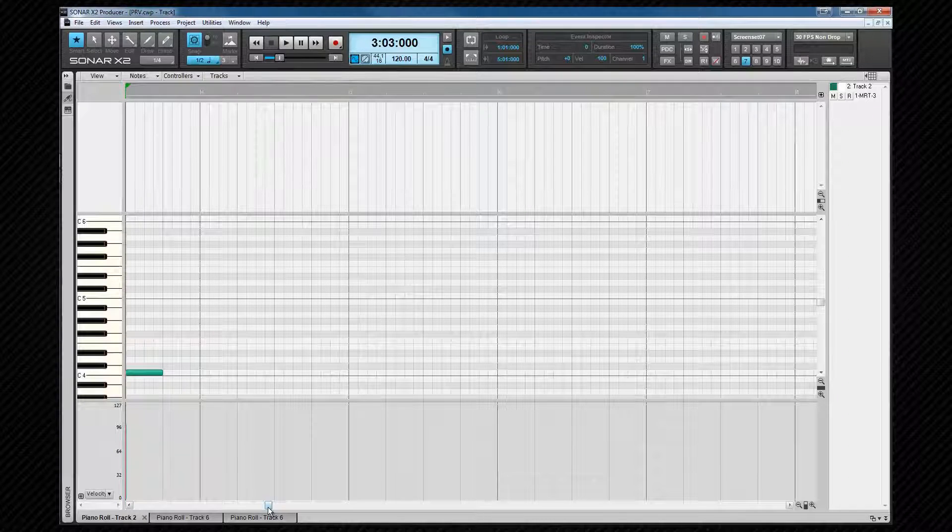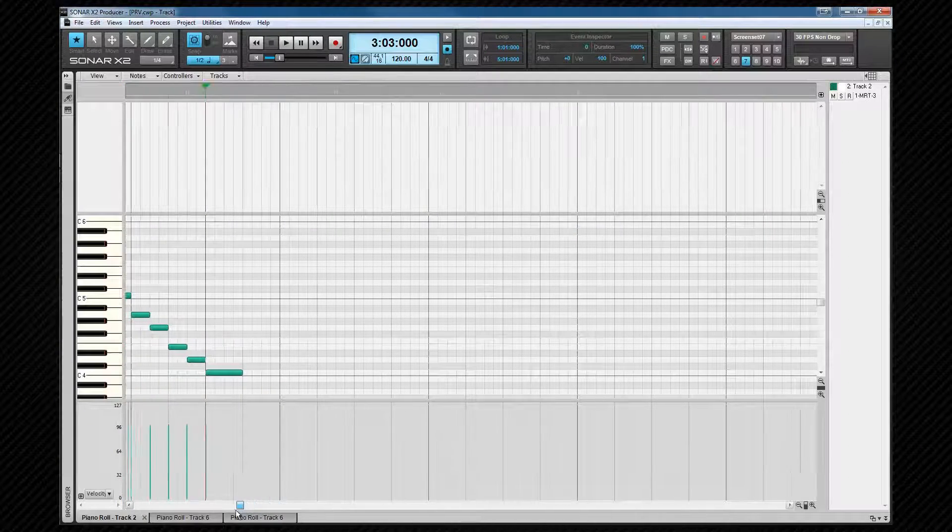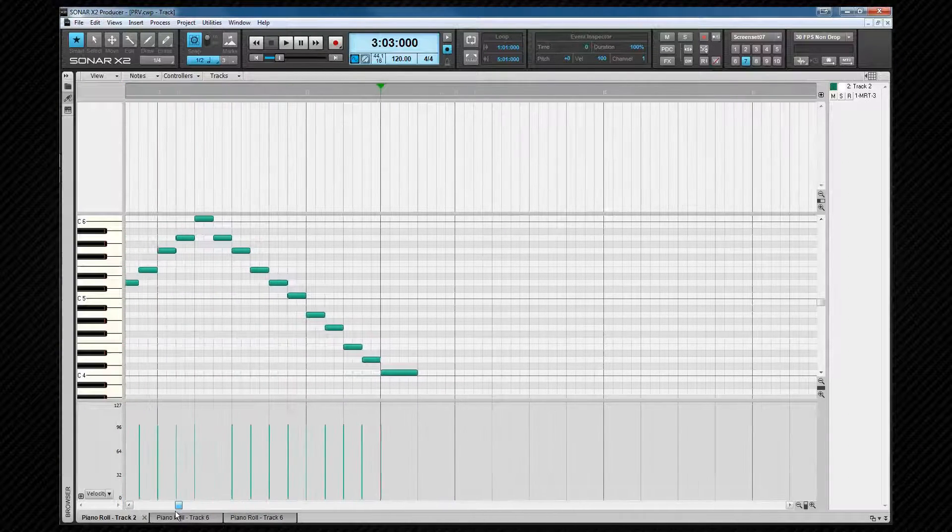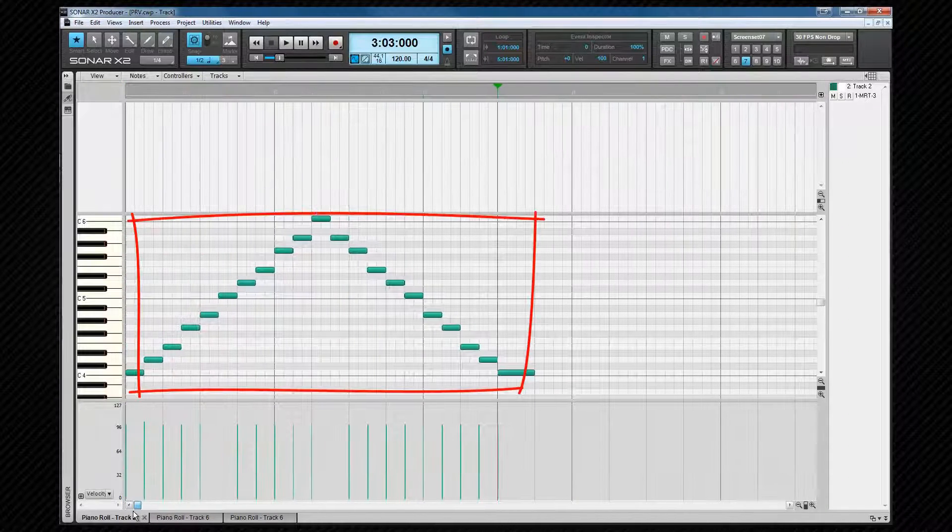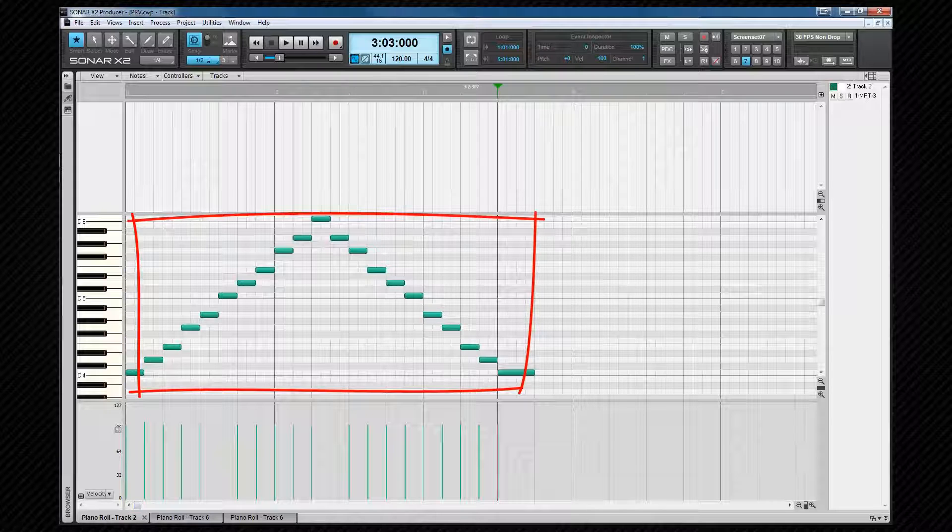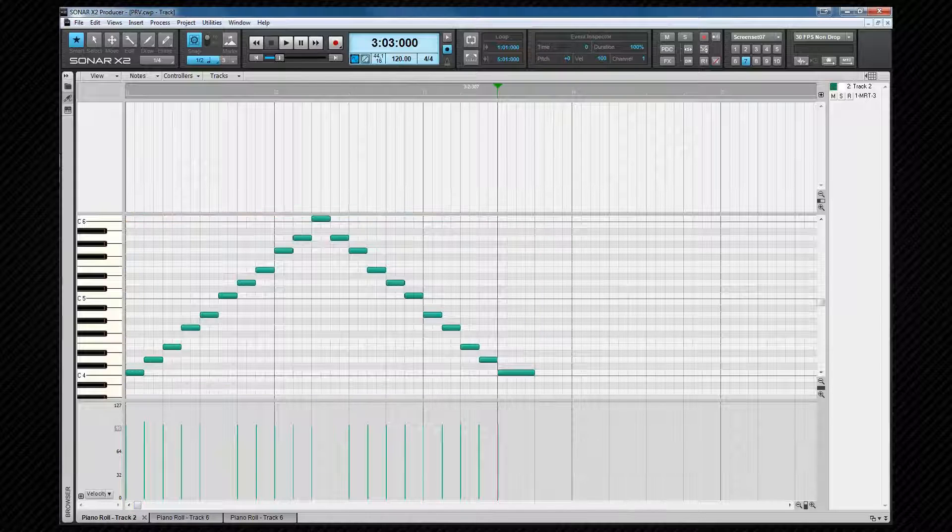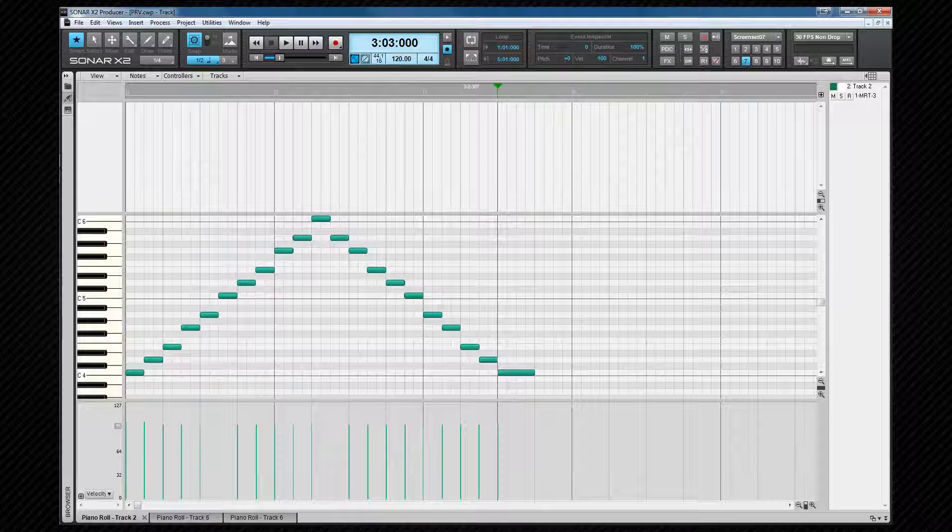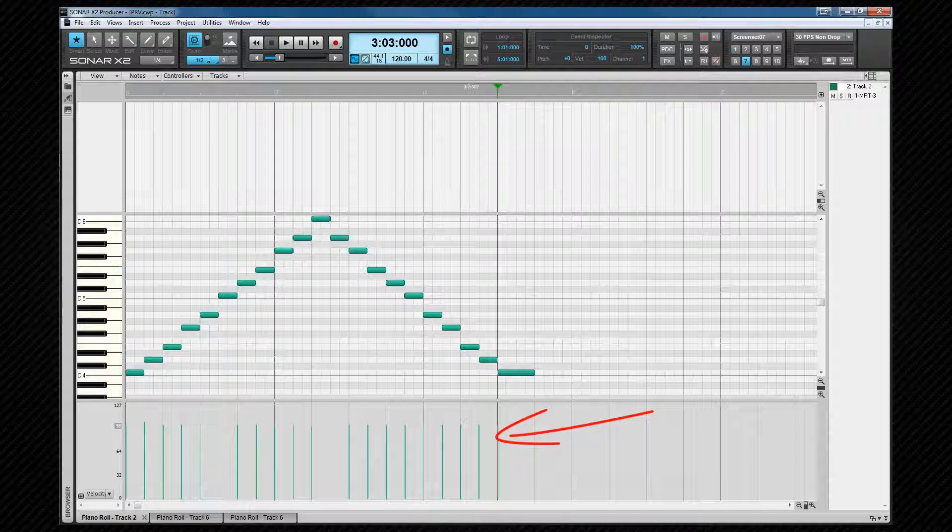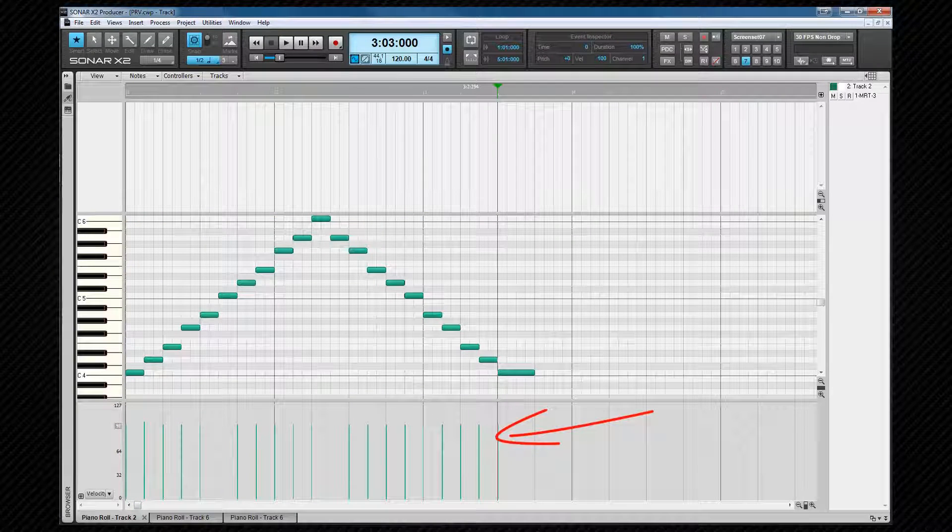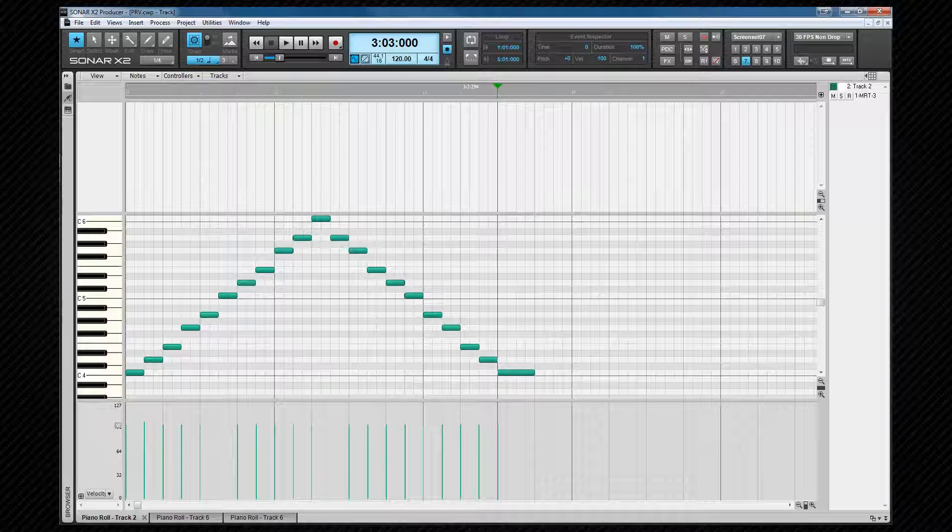MIDI notes are displayed in the note pane as horizontal bars. The length of the bar defines the note duration, and color shade as well as the height of the velocity tail indicate its velocity. Drum hits are displayed as diamonds and in the drum map view they look like a triangle.